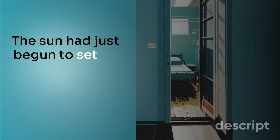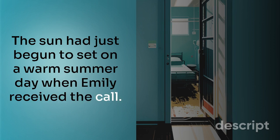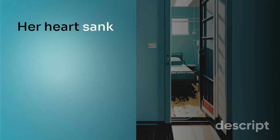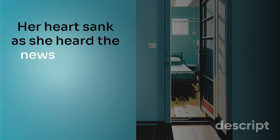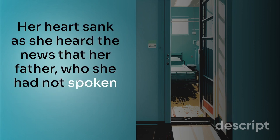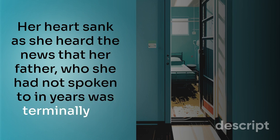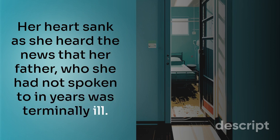The sun had just begun to set on a warm summer day when Emily received the call. Her heart sank as she heard the news that her father, who she had not spoken to in years, was terminally ill.